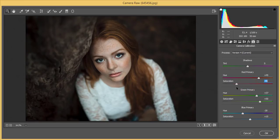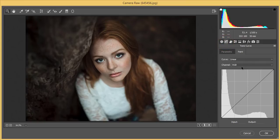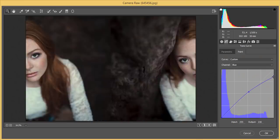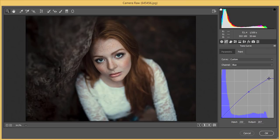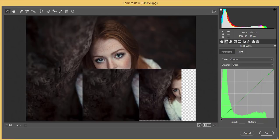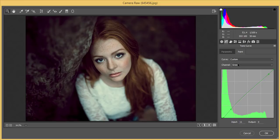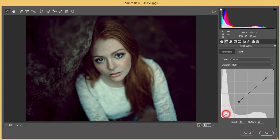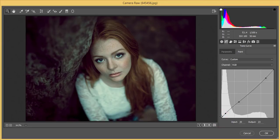Now for the Tone Curve — I'll work with the Blue curve first, adjusting it like this. Then the Green tone curve, locking a point and adjusting slightly. Then the Red curve, selecting a point and making a small adjustment. For the RGB curve, I'll bring it up slightly and add a bit of a curve shape like this.